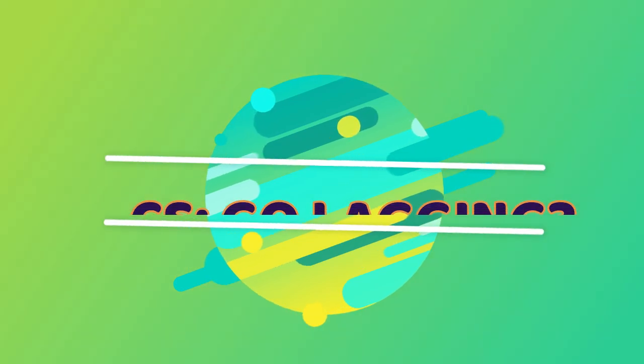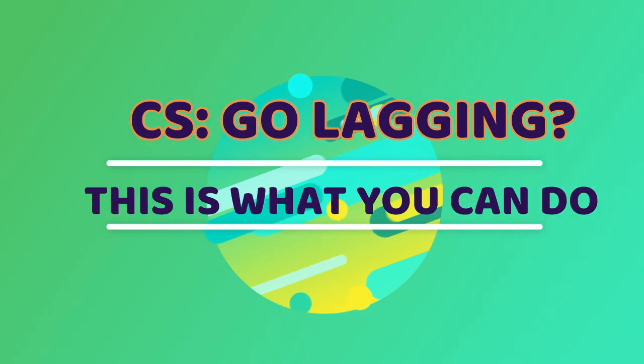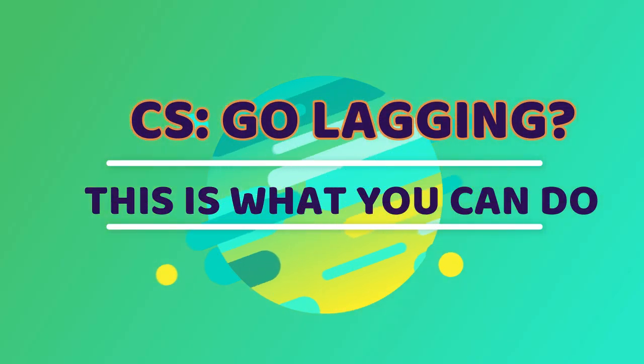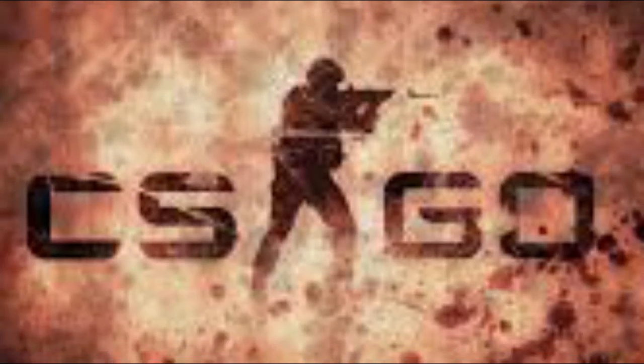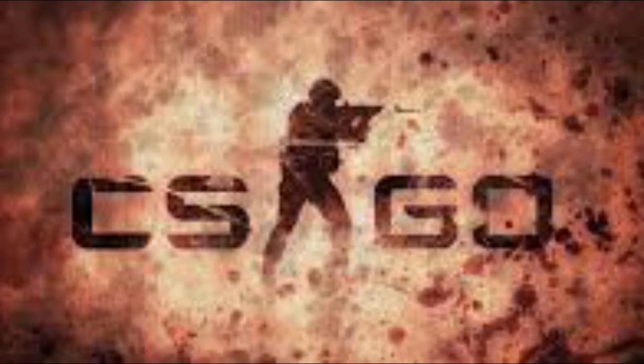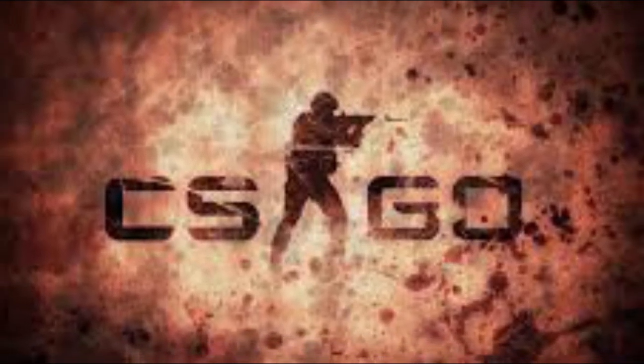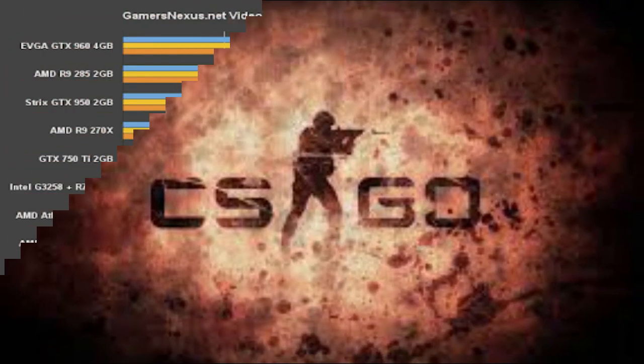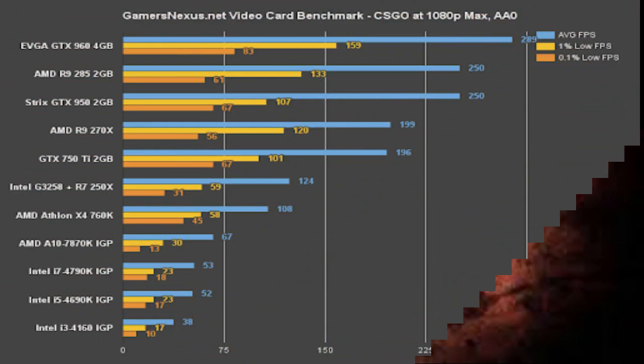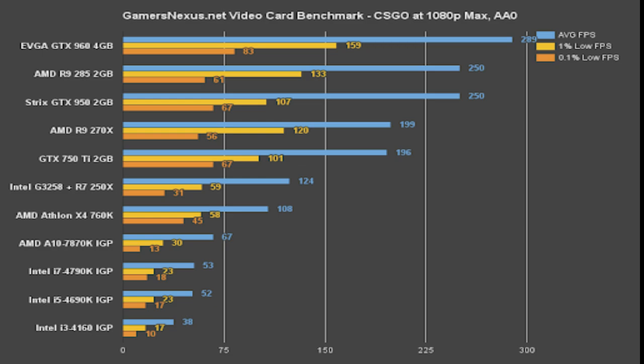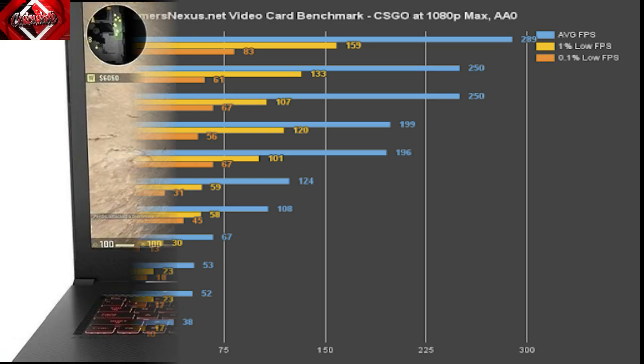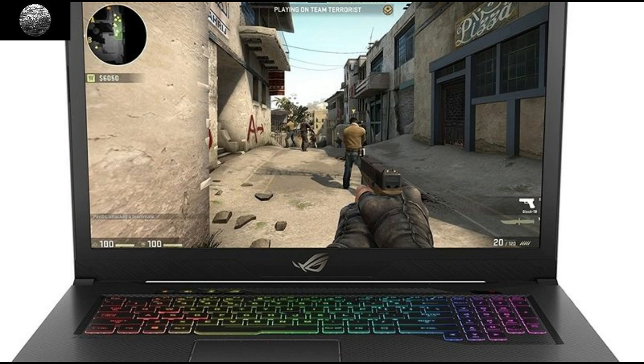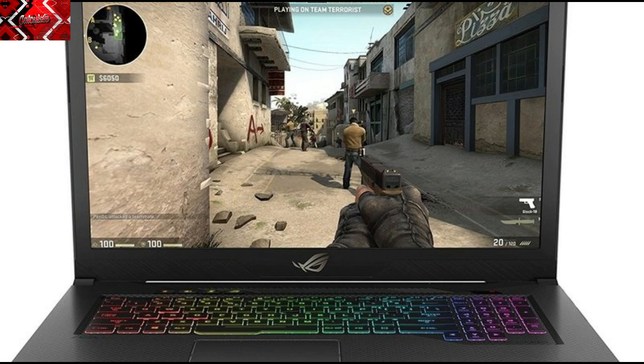Counter Strike Global Offensive lagging? This is what you can do. Counter Strike Global Offensive is not really a demanding game. As a matter of fact, whatever hardware we have in recent notebooks and gaming PCs can run this game quite nicely at around 50 to 60 FPS.